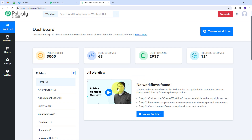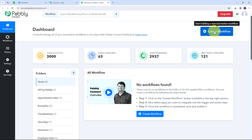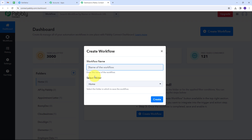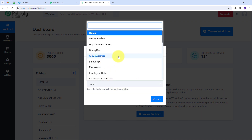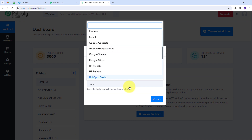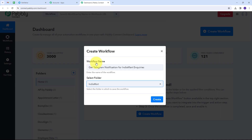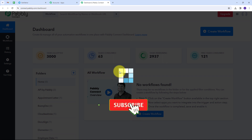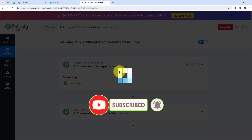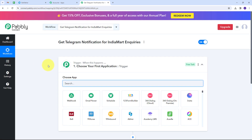After signing in, you'll see all the apps that Pabbly offers. I'll click on the Access Now button under Pabbly Connect, which takes us to the dashboard. Here is the workflow section where we can see all created workflows, and a folder section where we can organize them. I want to create a new workflow, so I'll click the Create Workflow button. I'll name it to get Telegram notification for IndiaMart inquiries and save it in my IndiaMart folder.